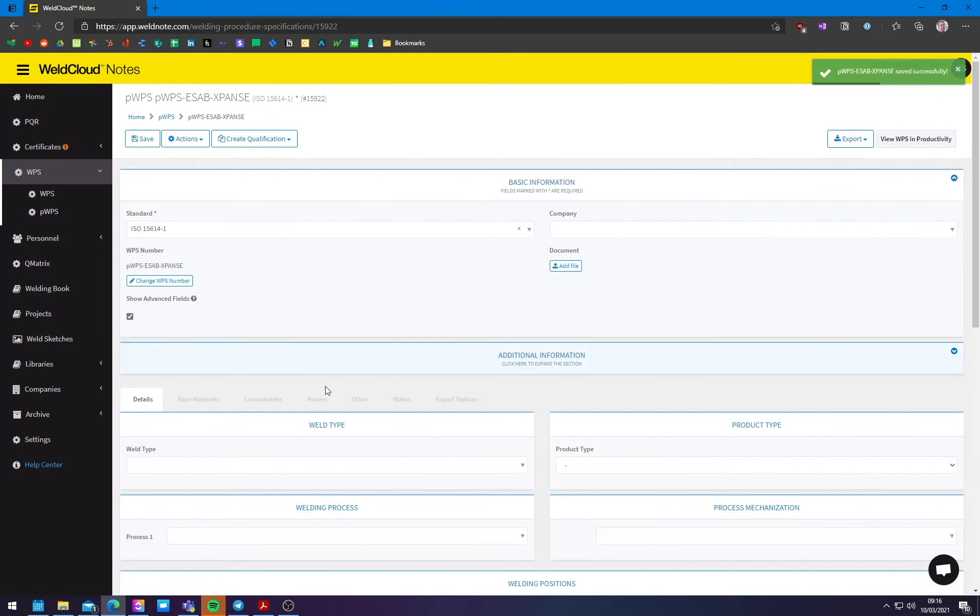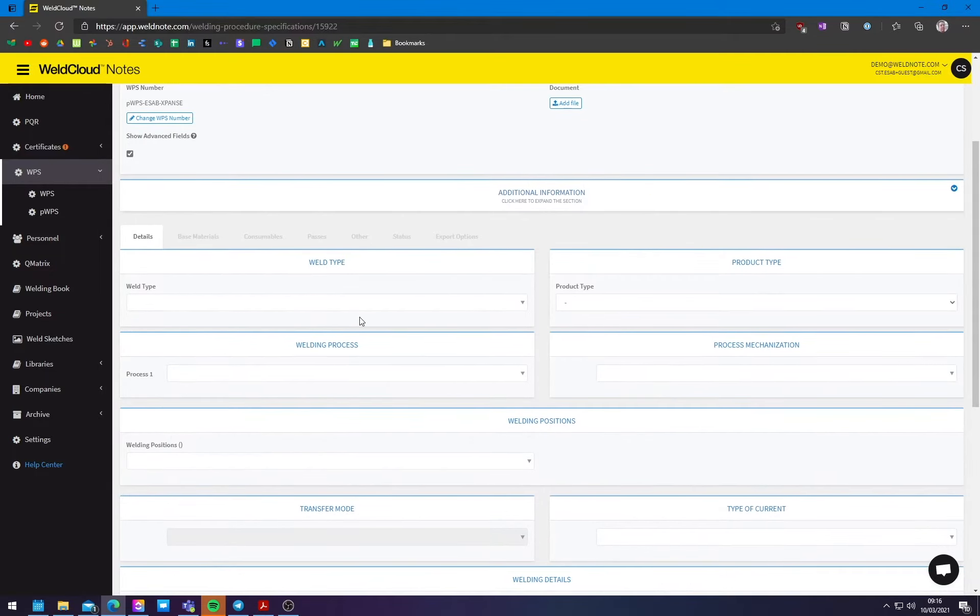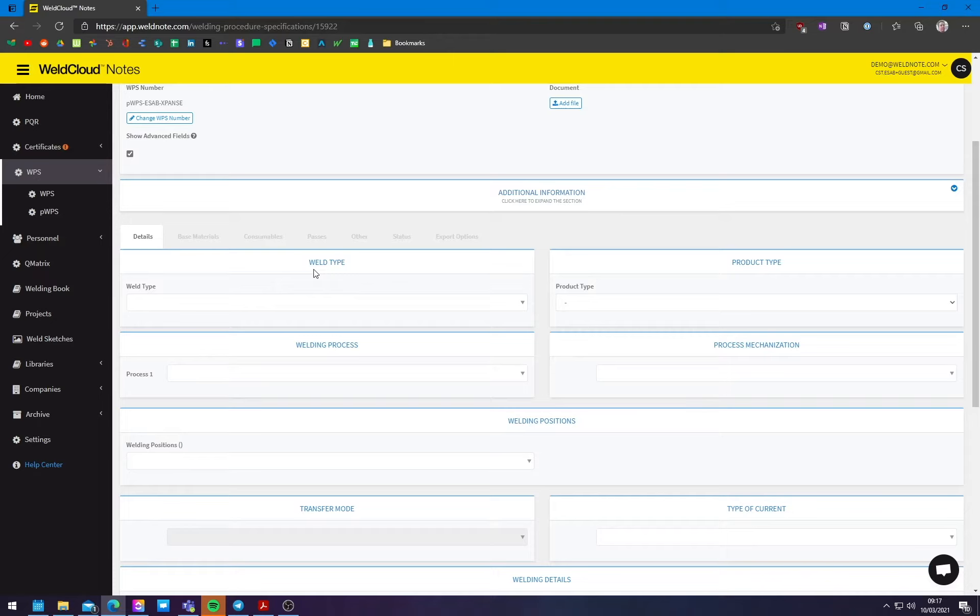So this WPS will allow you to do a proper test that will get past all the tests that you need to do with ISO 15614. So if you need to do the one, the example I'm going to present here is fillet welds with three passes on carbon steel on a 25 millimeter plate.